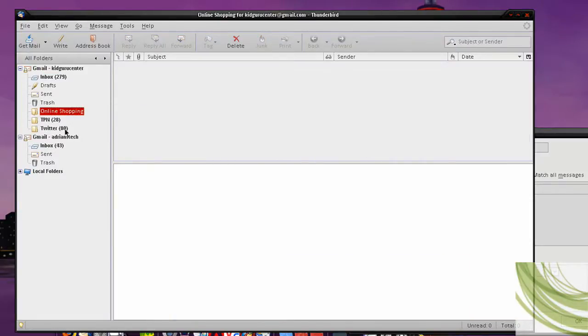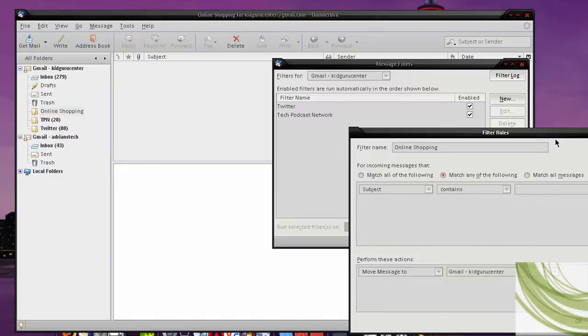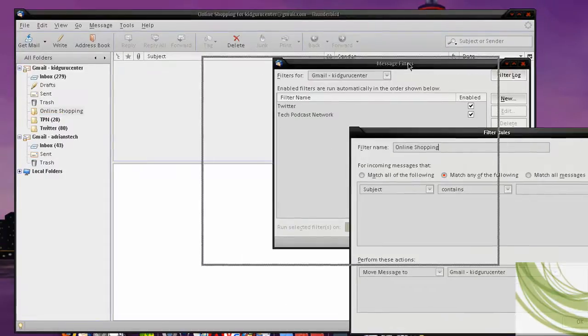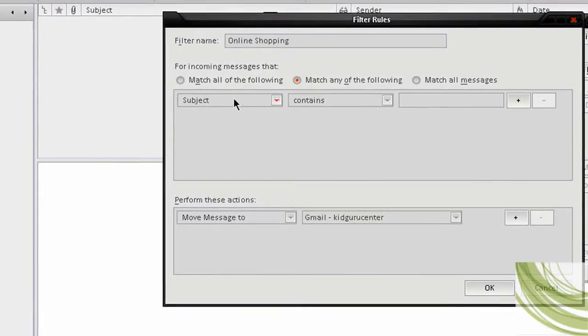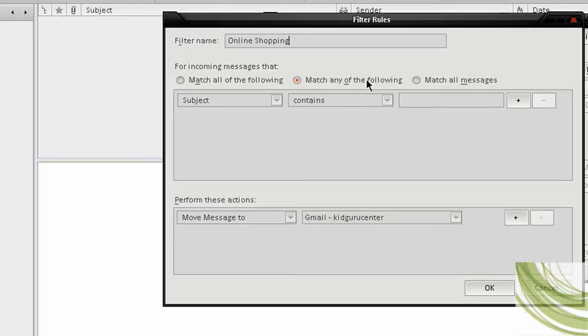Now it's empty here. Okay, so now I'm going to go back here. And I know this looks a little confusing, but I'm going to explain it to you, the breakdown. Now you can set it for Match All of the Following, Match Any of the Following, or Match All Messages. I like using Match Any of the Following.